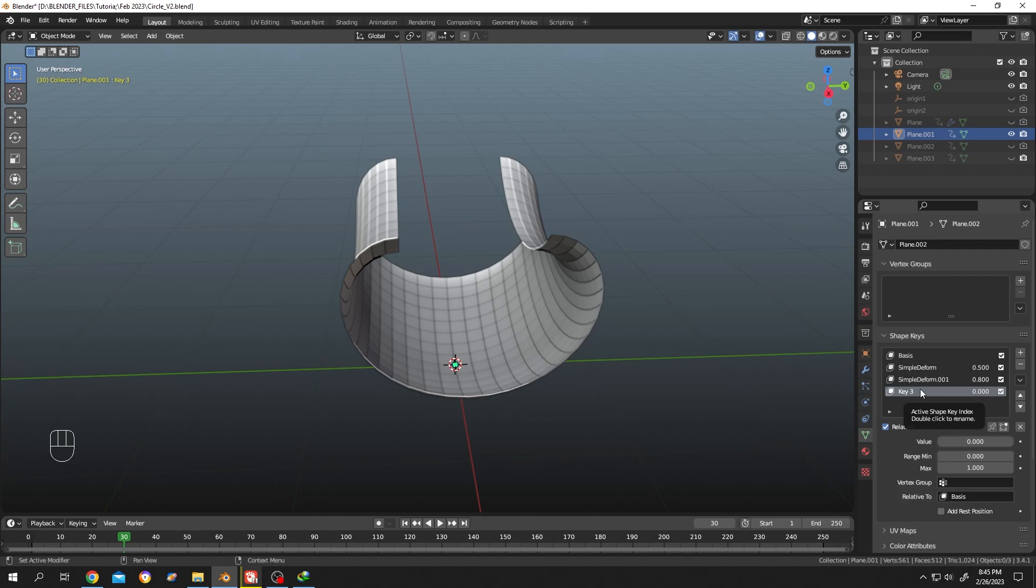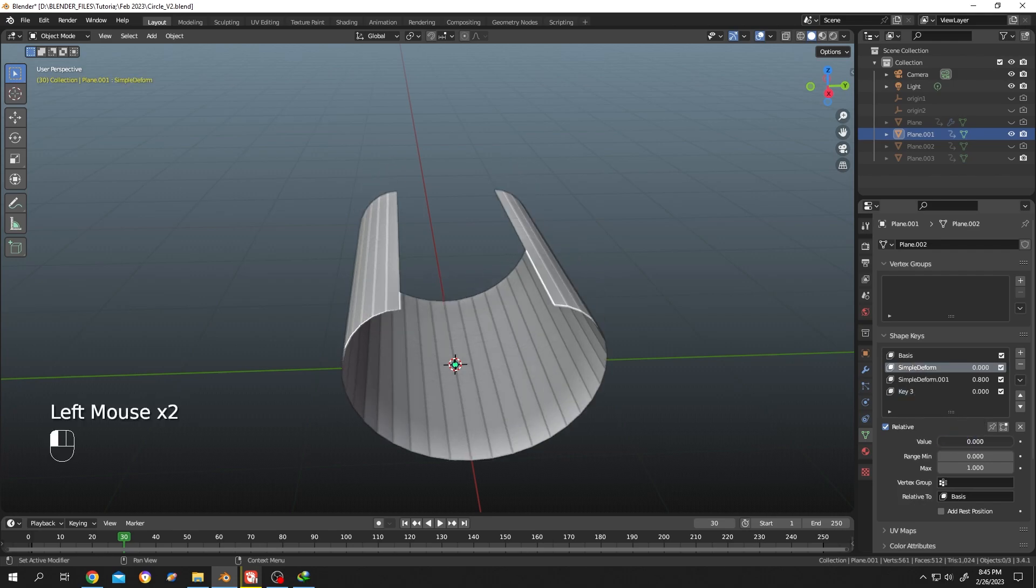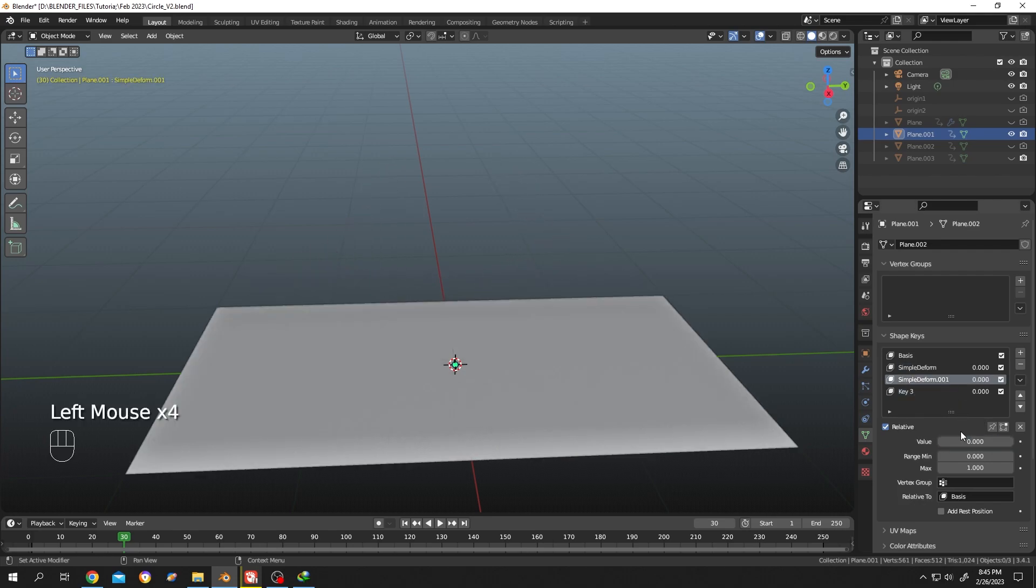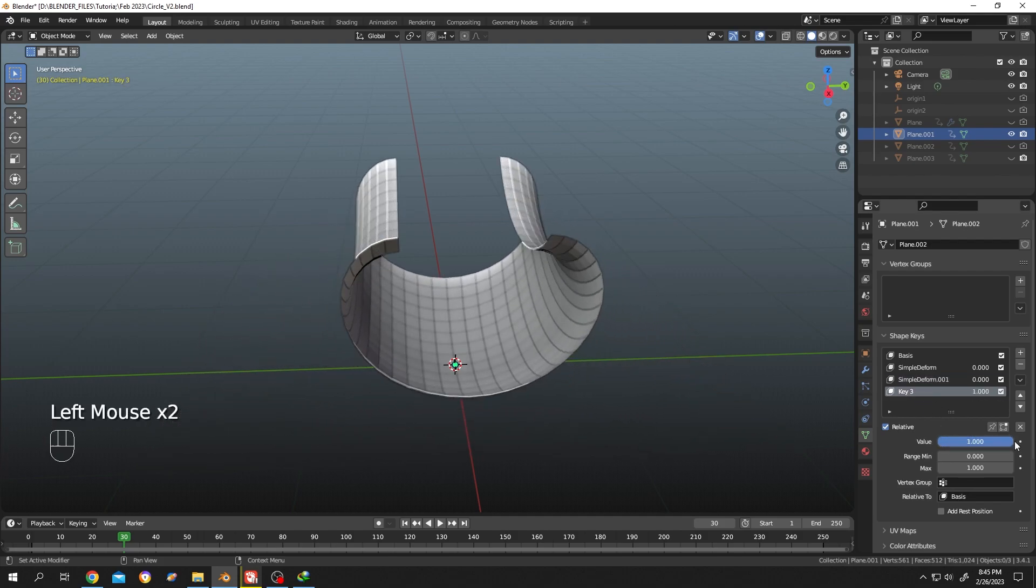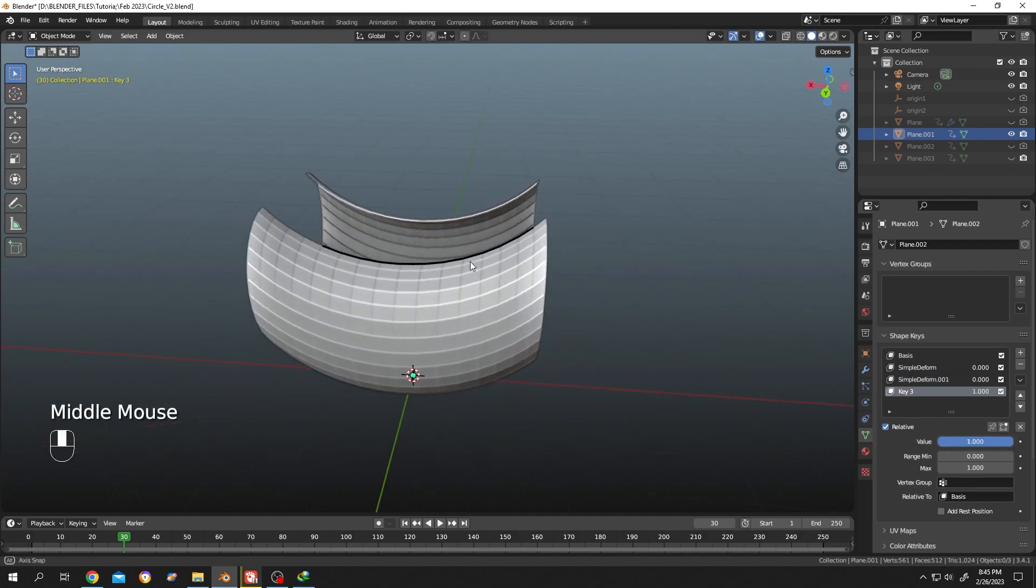Let's change the previous one to 0 and check the new one. See, we have the same shape.